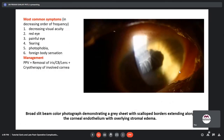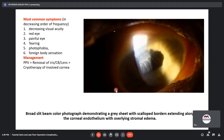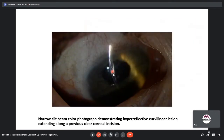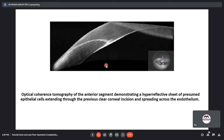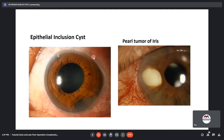Most common symptoms of epithelial downgrowth include decreased visual acuity, a red painful eye, tearing, photophobia, and foreign body sensation. On slit lamp, a grey sheet with scalloped borders is seen extending across the corneal endothelium with overlying stromal edema. Management includes removal of affected tissues, typically a pars plana vitrectomy, iridocyclectomy, or cryotherapy of the involved cornea. On ASOCT, a hyperreflective sheet of epithelial cells can be seen extending through the prior clear corneal incision and spreading across the endothelium.